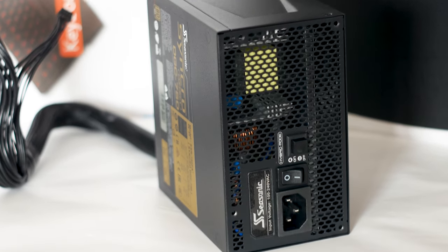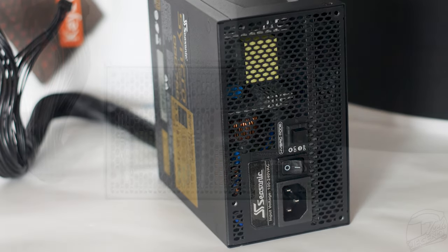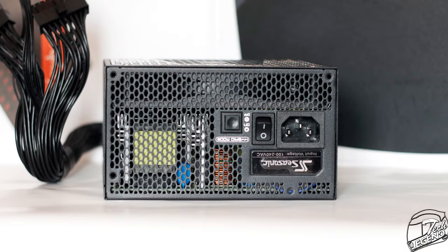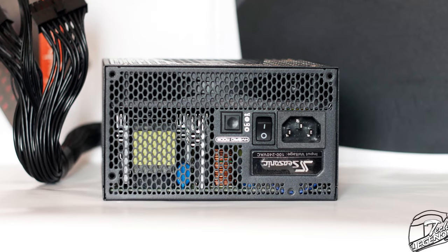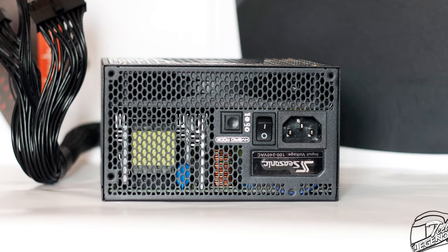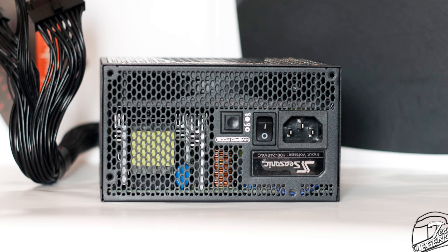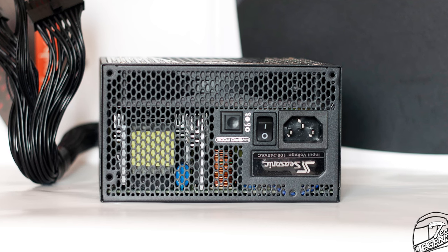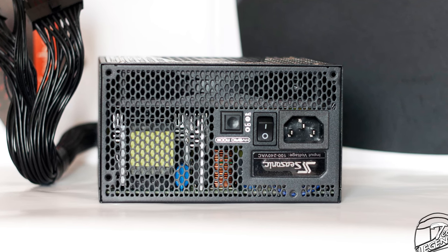The backside of the power supply has the same elongated honeycomb pattern acting as the main exhaust vent of the power supply. On this side, we have the power cable adapter and the hybrid fan control switch. Finally, we have the on and off switch of the power supply.